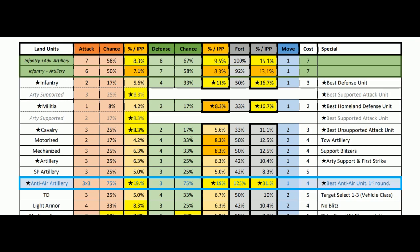Maybe you can boost motorized with artillery — in that case that would bump them up a little bit, not as high as 8.3 but getting close, maybe 5.6 or a little better. Mechanized: nothing too special about them, but keep in mind mechanized is basically there to absorb hits on behalf of the tanks.